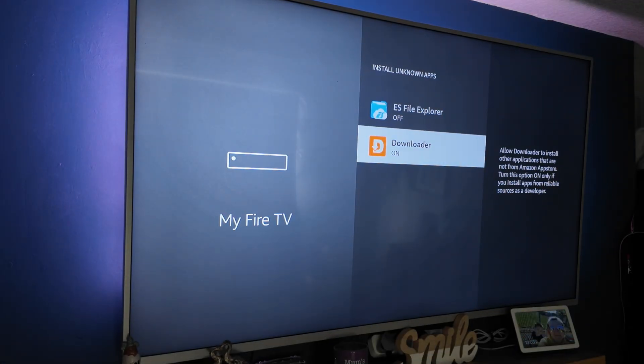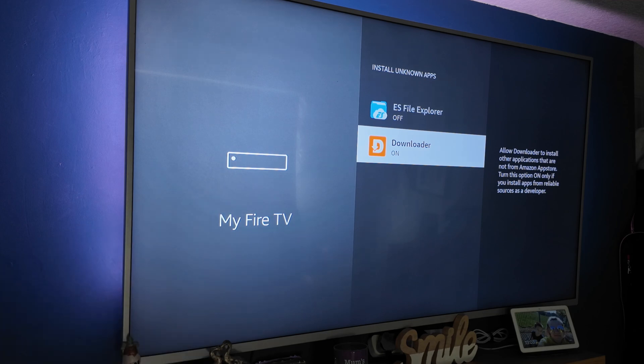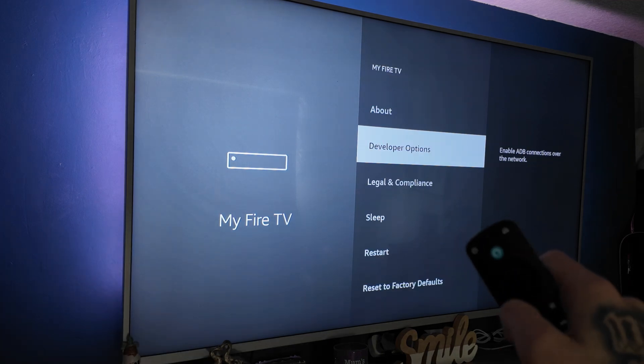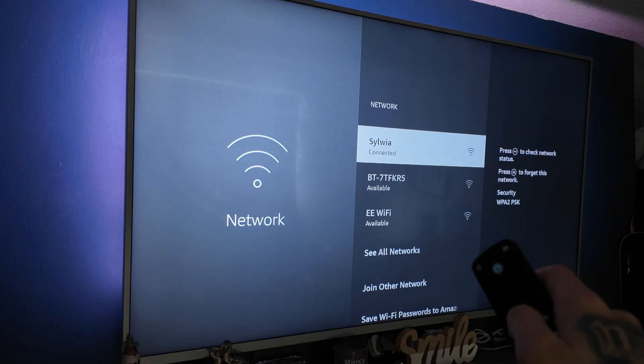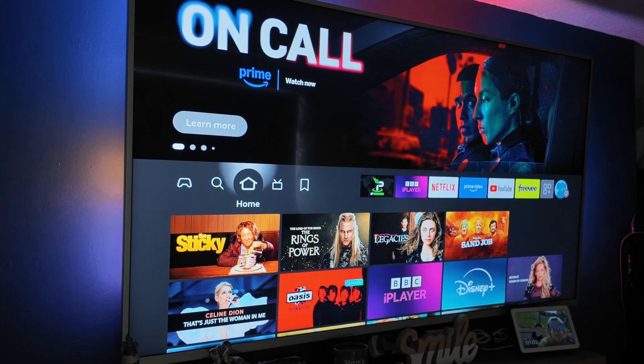Useful for downloading things that aren't on the Amazon App Store. And that is how you enable developer options on the Fire Stick — easy. That's how quick and easy it is. Now you've got developer options enabled on the Fire Stick, you can go ahead and install any app you want.